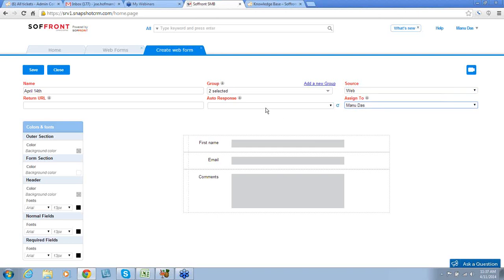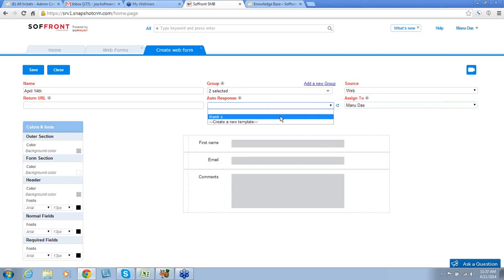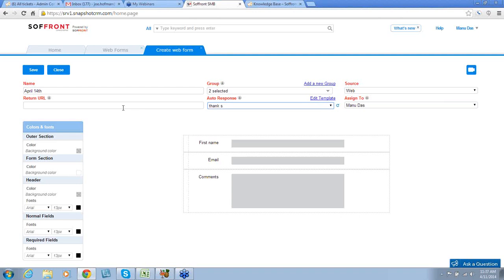From the Auto Response drop-down list, choose an email template. This email template will be used in the response email that is sent to end users who submit their information through this Web Form. I'm going to select Thanks. In the Return URL field, enter a URL where users will be redirected after a Web Form submission. I'm going to redirect them to our homepage, so I'll type www.softfront.com.